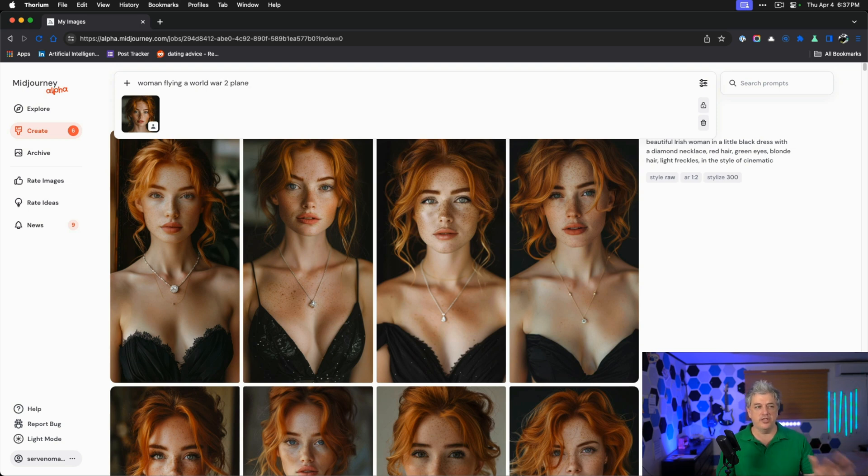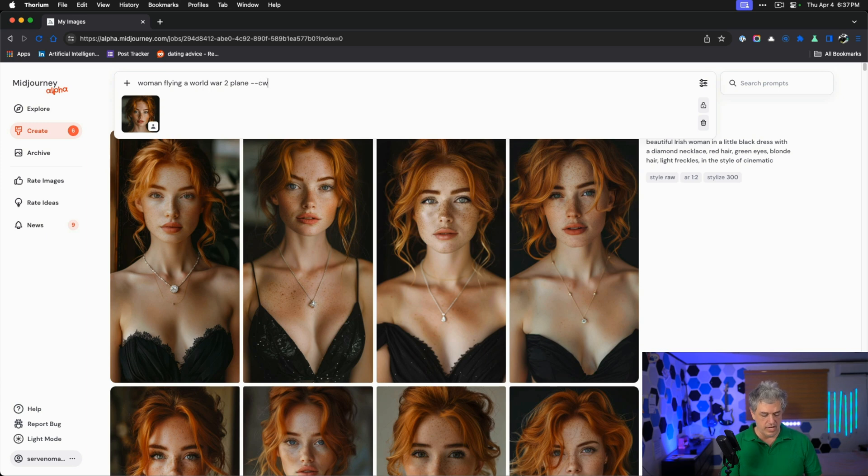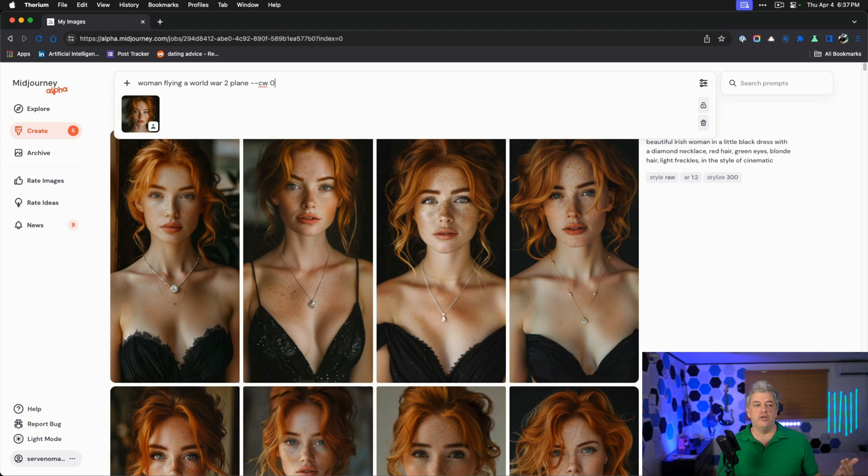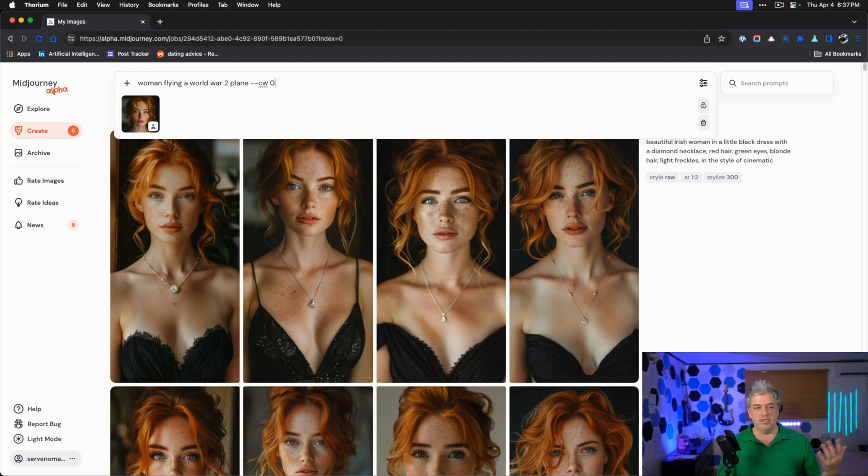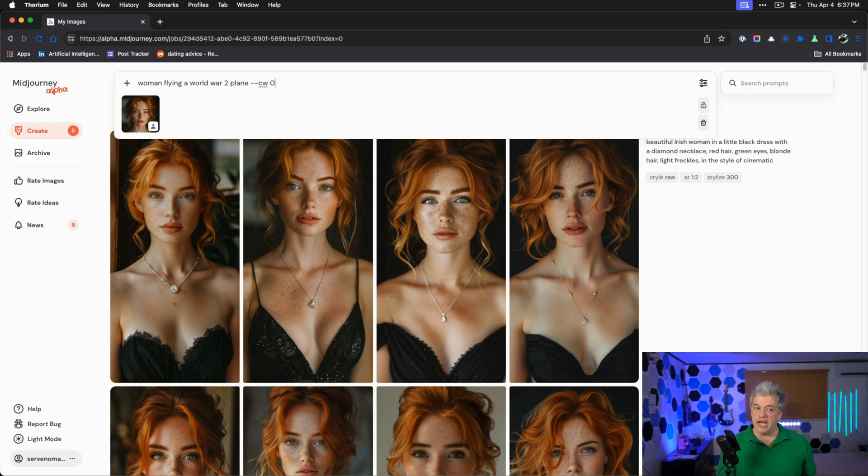Now I can simply say woman flying a World War II plane. So we have everything here. I want to change her outfit. I'm going to push dash dash CW space zero. Dash dash lets you know that it's a modifier and CW stands for character weight and zero means just keep the face. Don't keep the outfit because I want her to fly the plane in a World War II era appropriate outfit.